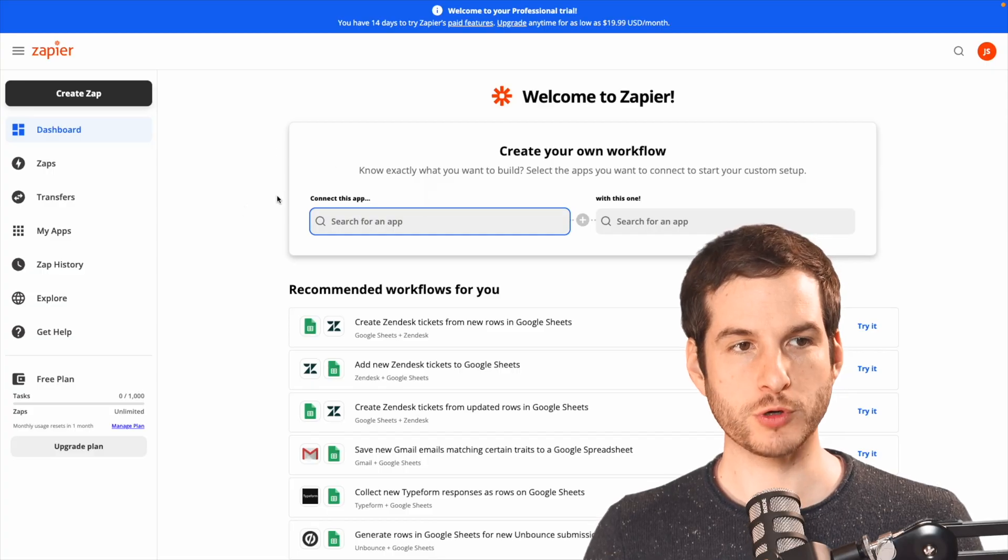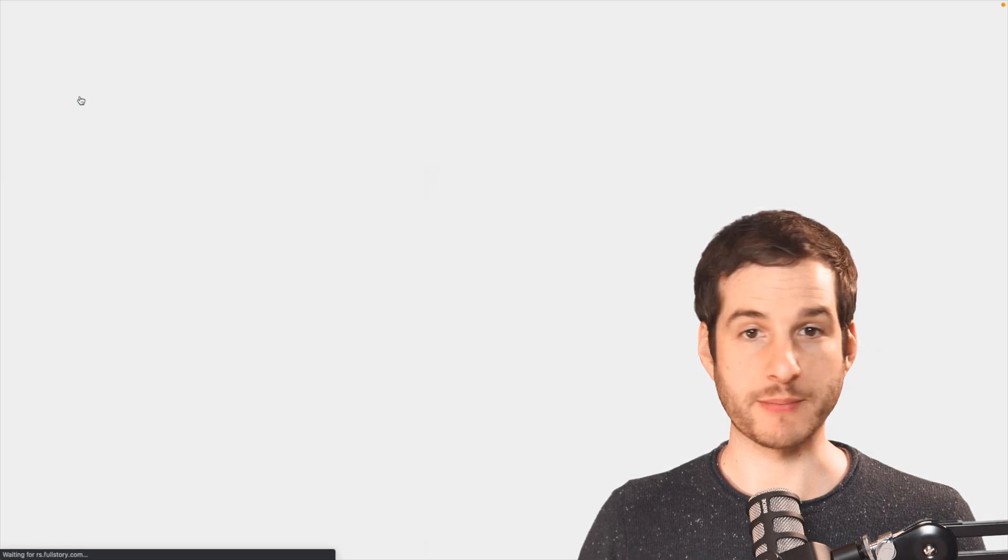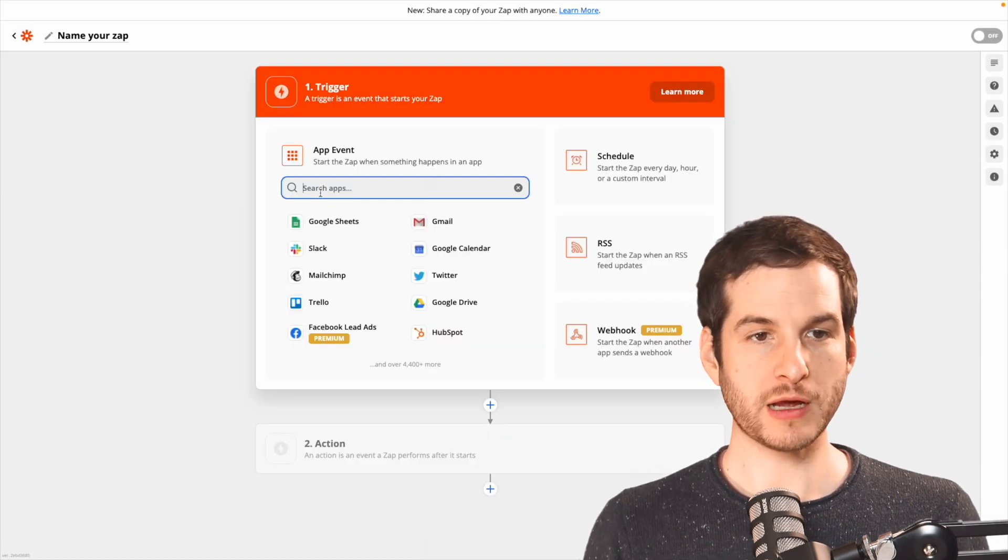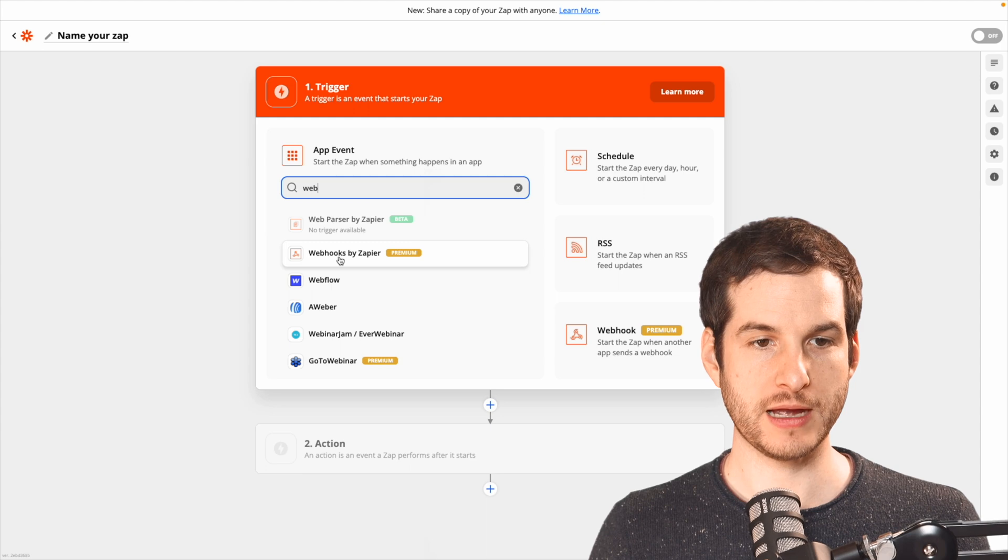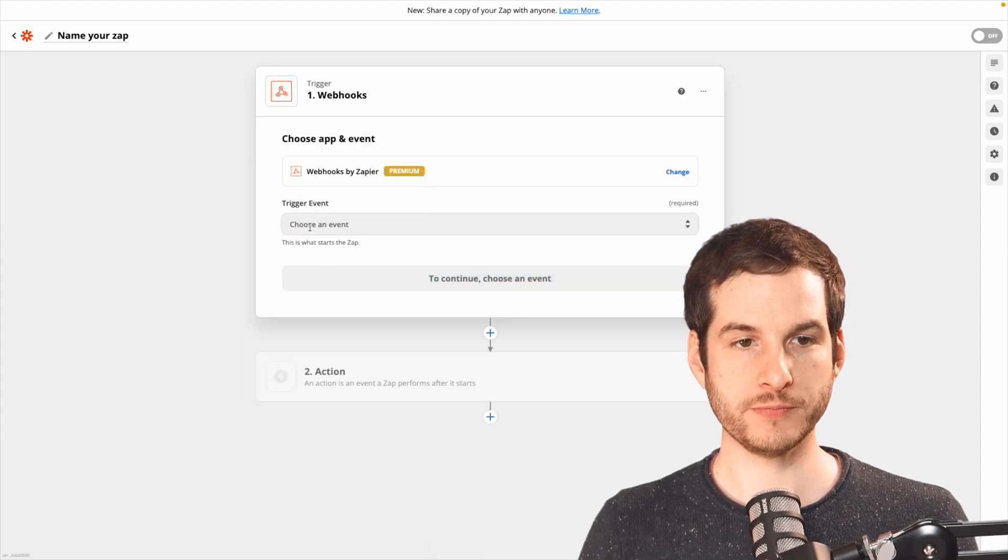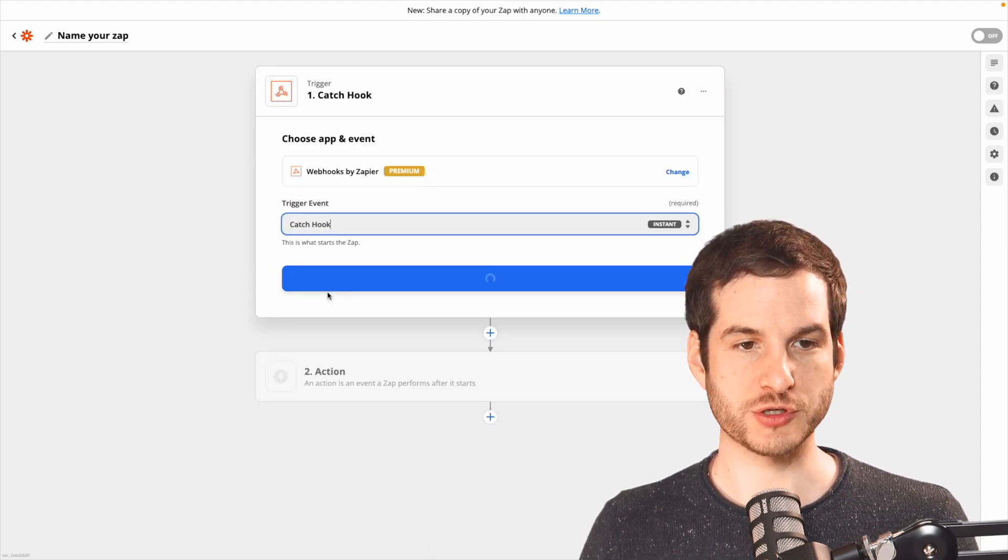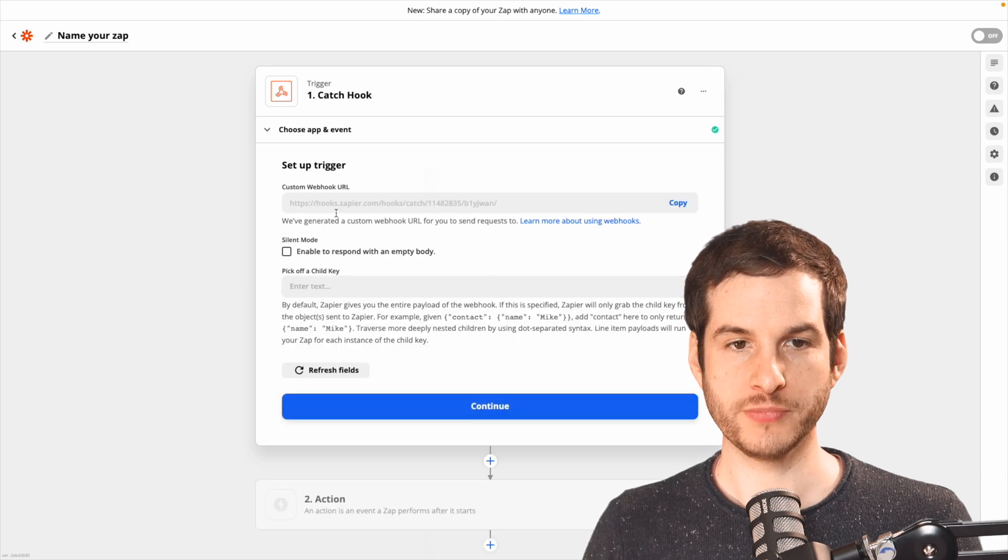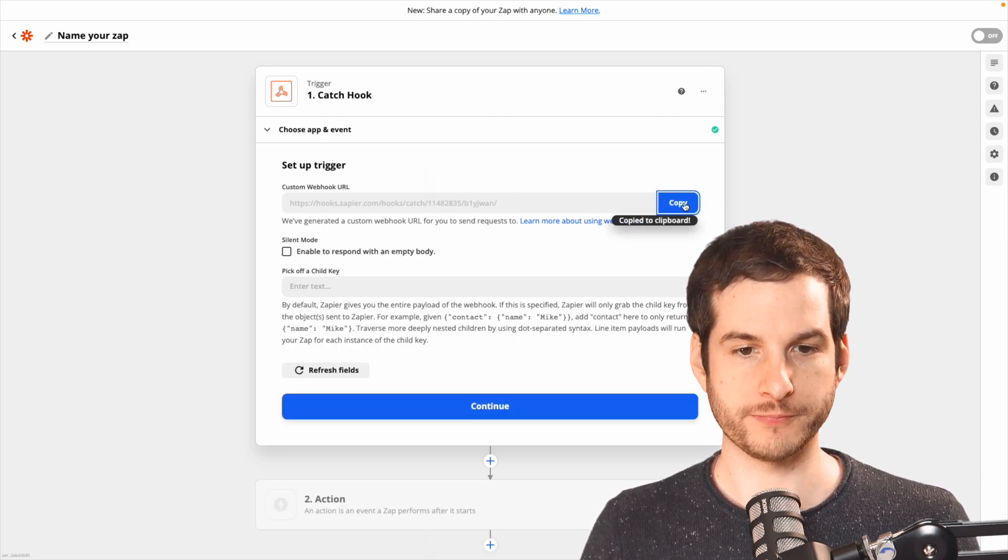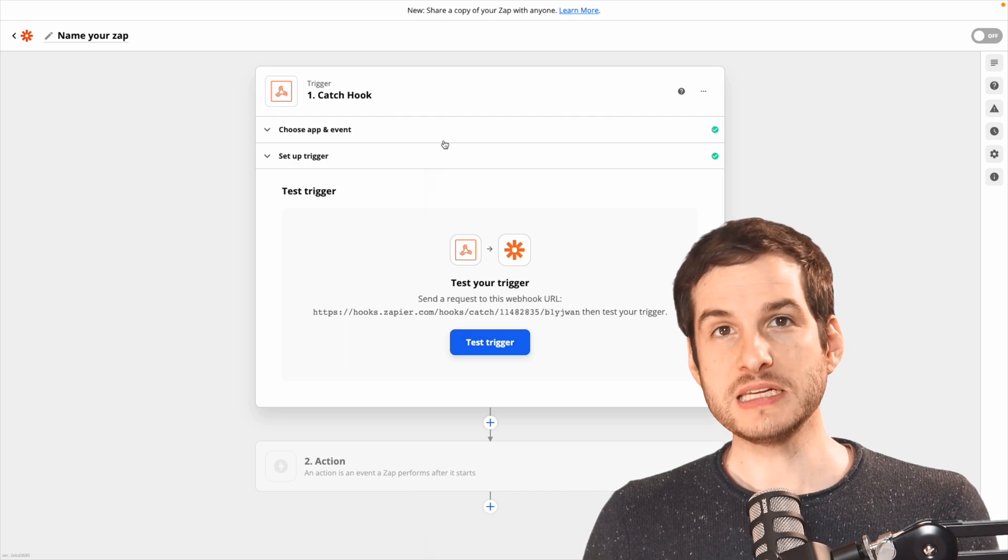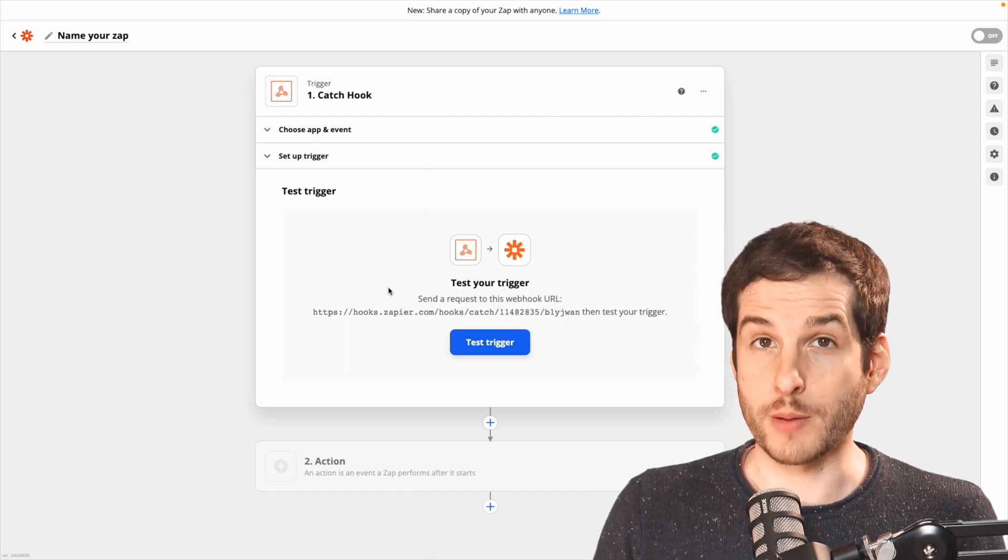From the dashboard, go up and click on the Create Zap button. For our trigger, we want to start out with a webhook. So I'll type in web there and click on webhooks by Zapier. And our trigger event will be catch hook. Click continue. And I'll copy that webhook to my clipboard and then continue.